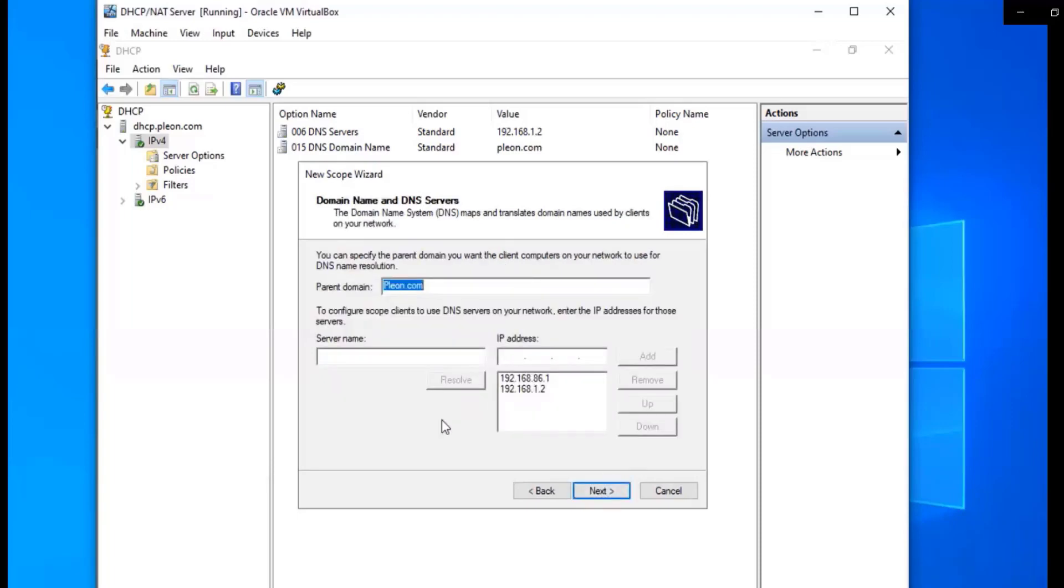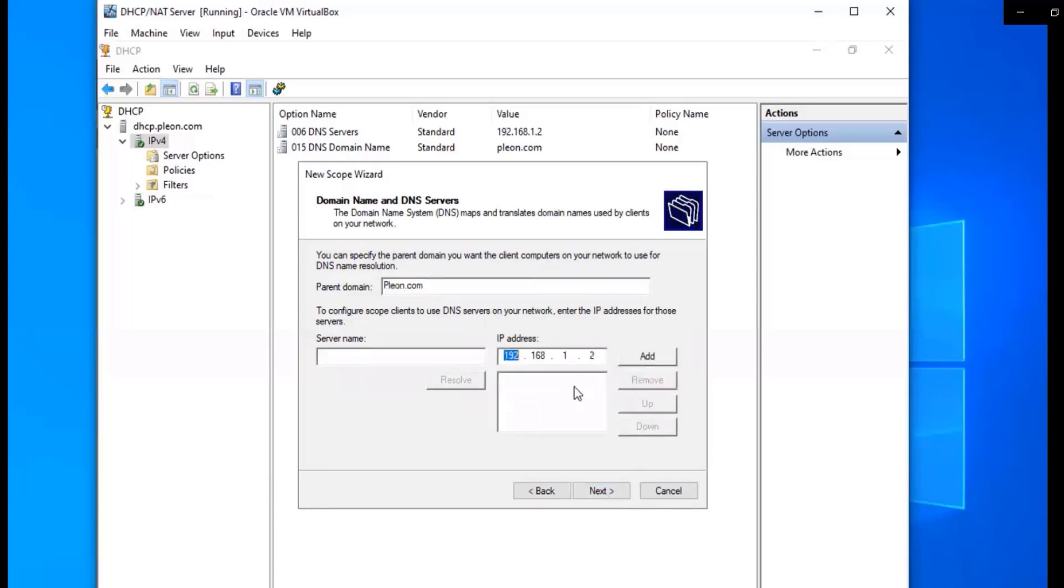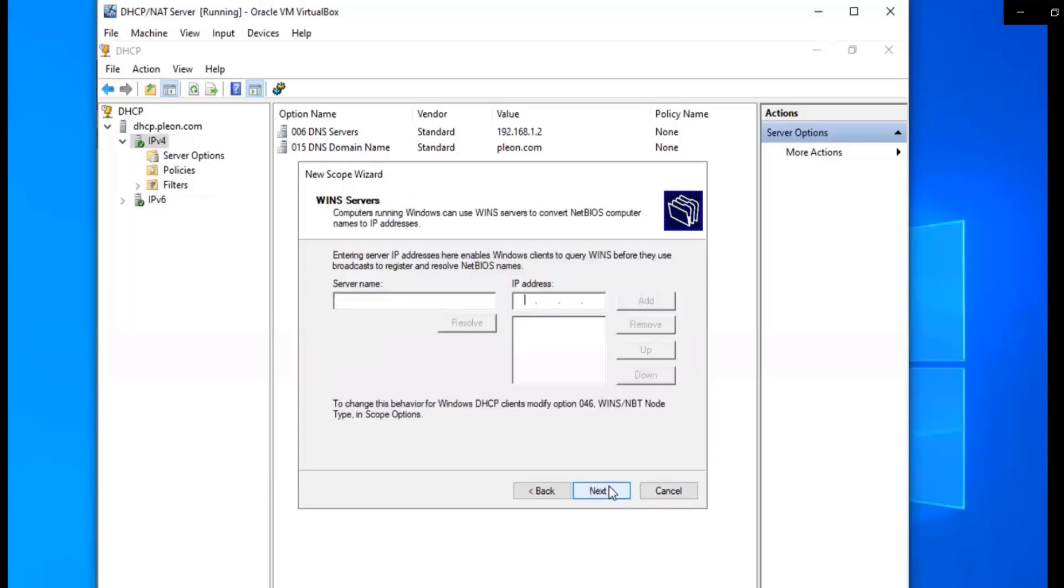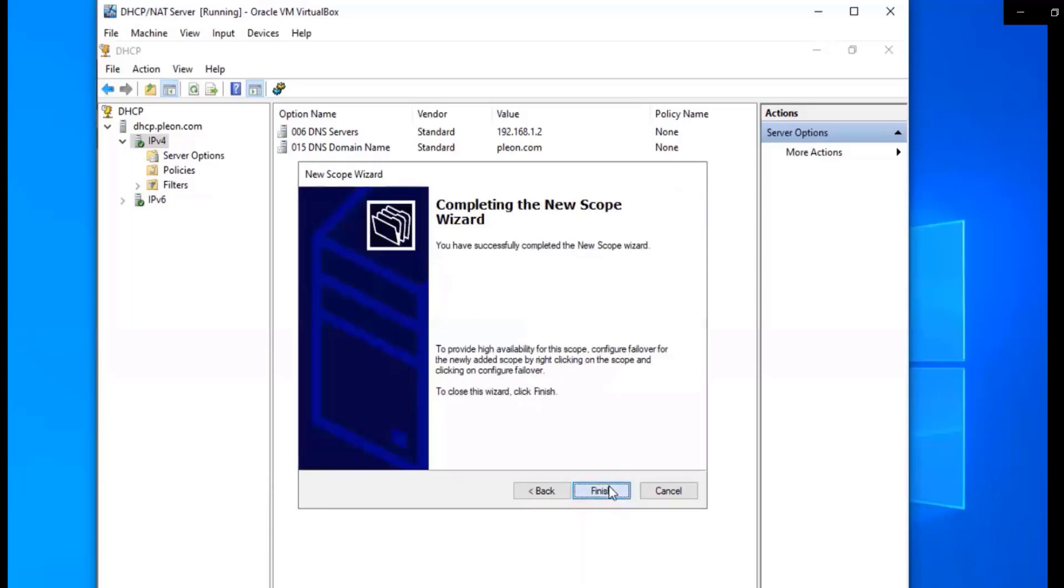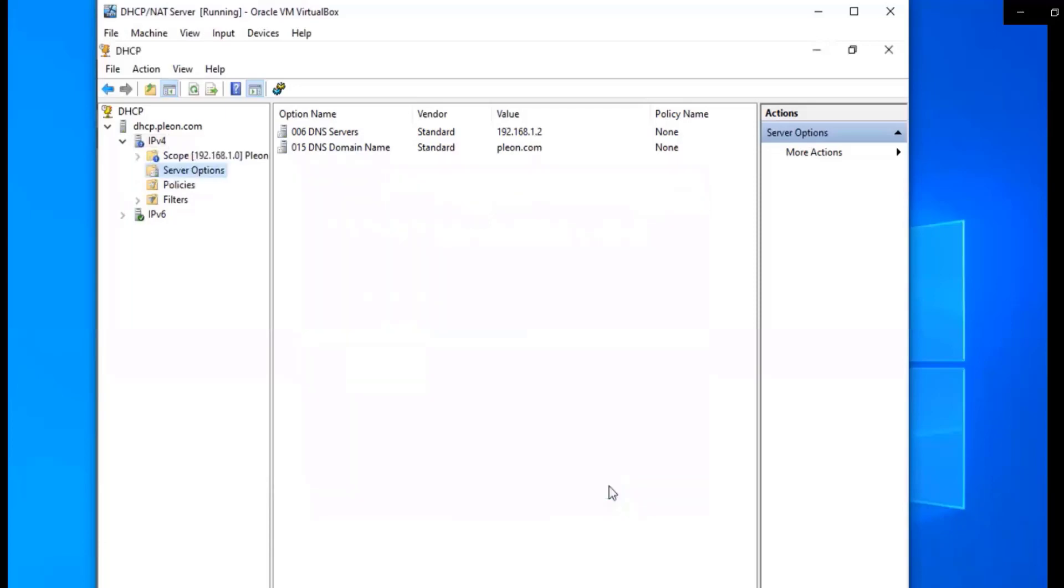I think on this one what I'm going to do is remove these. I'm going to click next, click next, here we're not going to do anything. Click next, and then we're going to finish. So there we go, we have our scope.